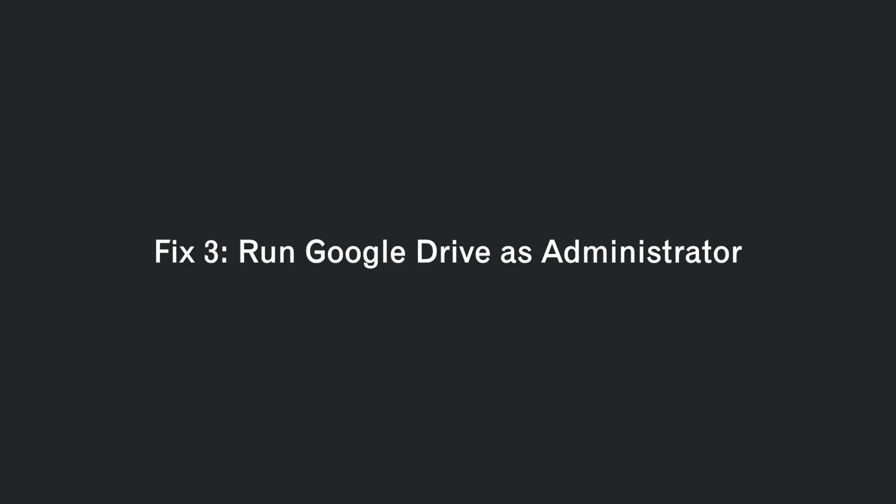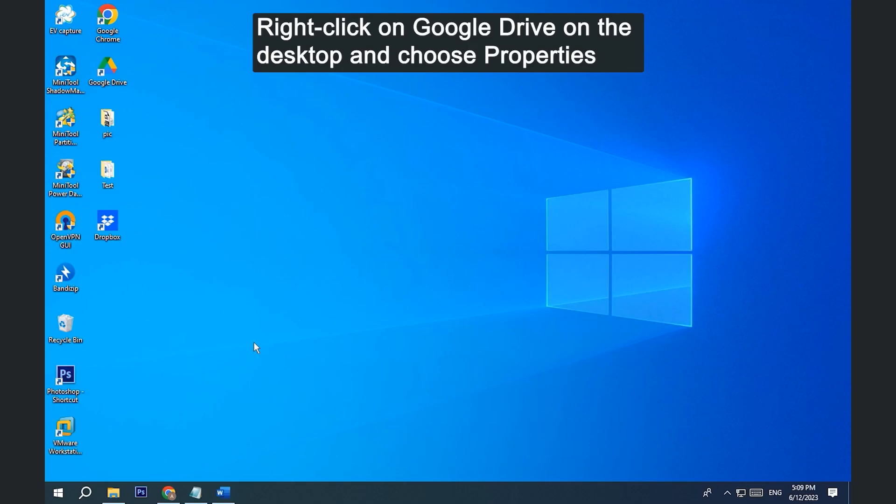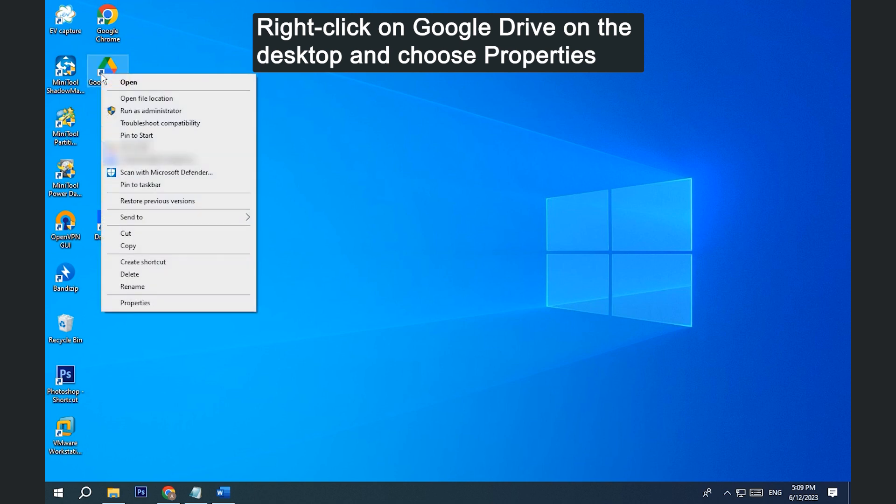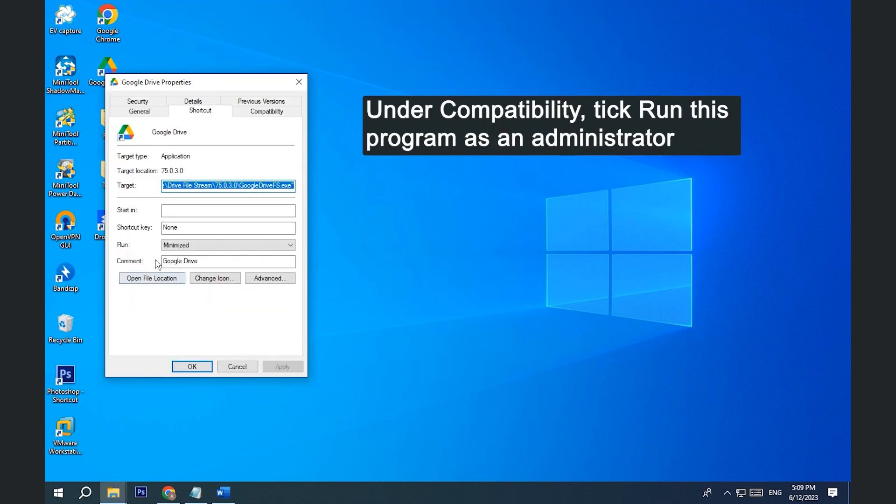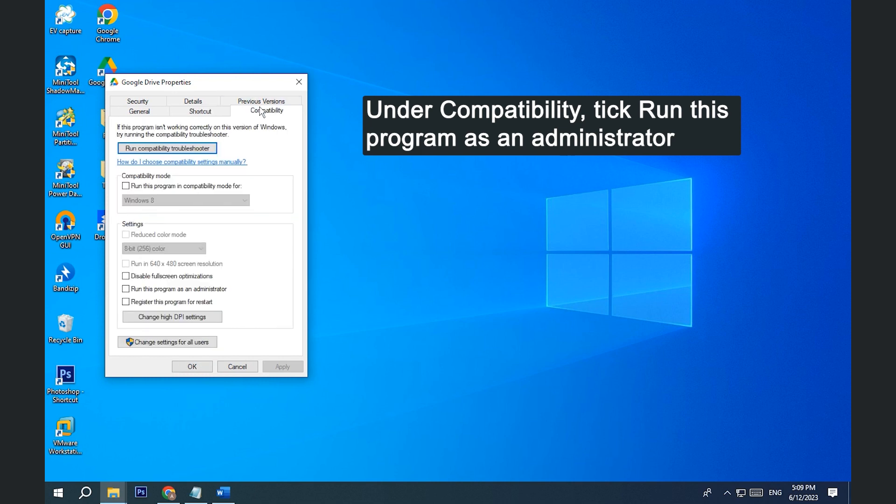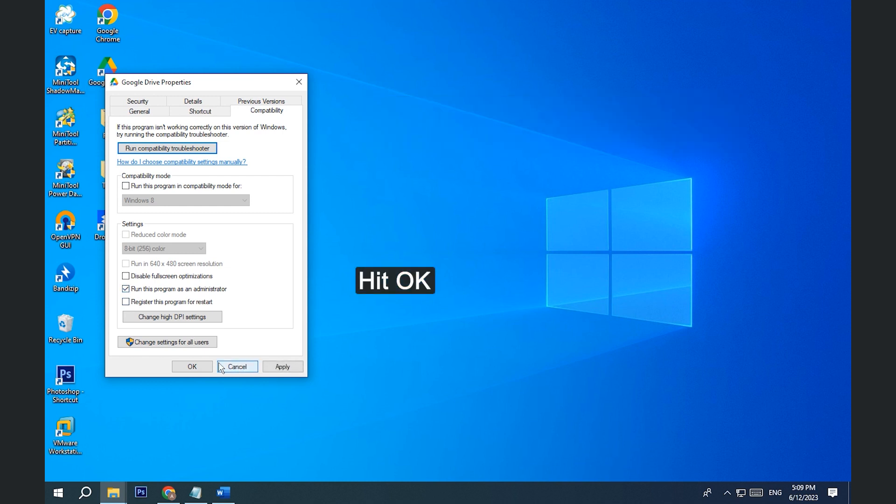Fix 3. Run Google Drive as administrator. Right-click on Google Drive on the desktop and choose properties. Under the Compatibility tab, tick Run this program as an administrator. Hit OK to save the changes.